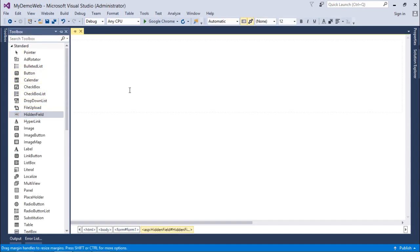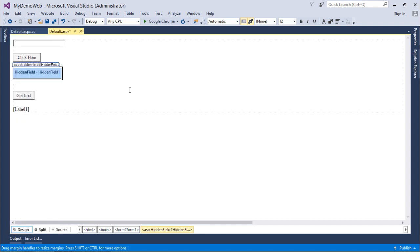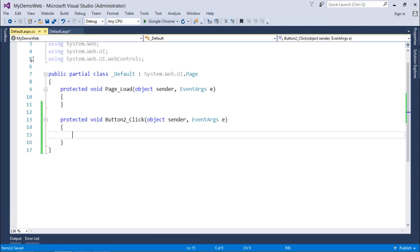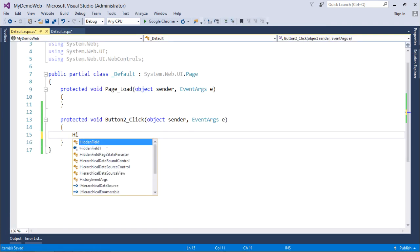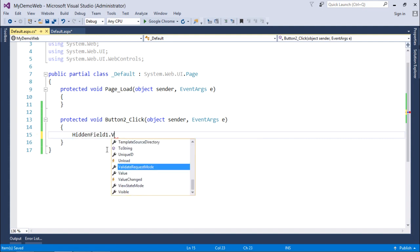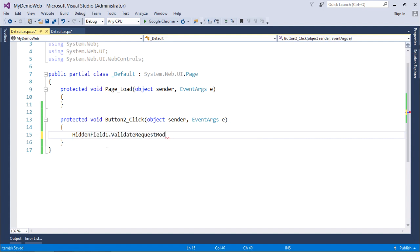So for performing this operation, I'll take this hidden field - as I said, it is like any other control which is having the enable view state property true. So now when I'll click here on this particular button, what I'll do I'll say hidden field which I have already taken dot value.